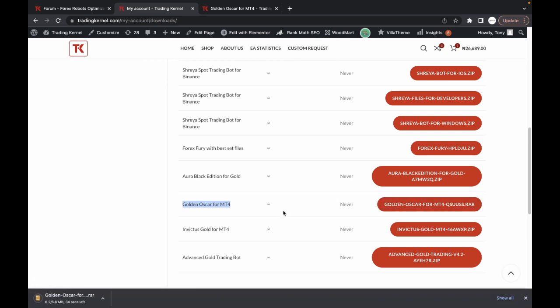You can see it says never which means this expert advisor is always available on your account. It's never going to expire and whenever there's an update, you can also get future updates for free.